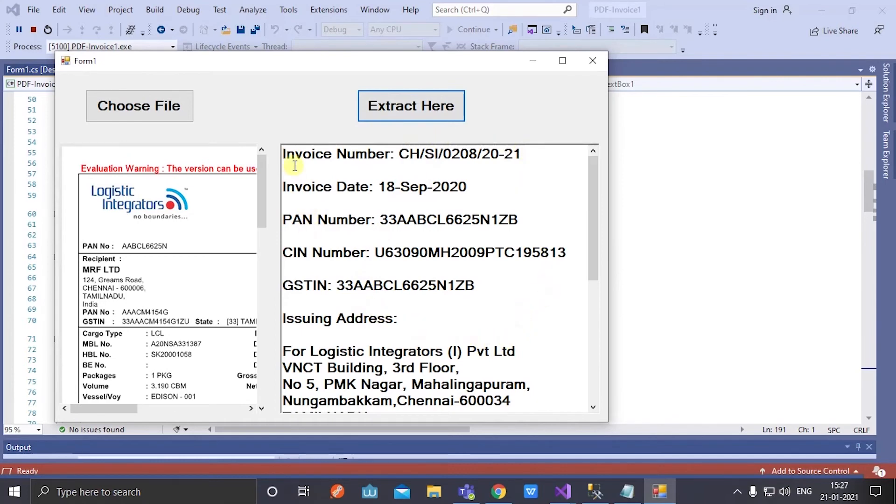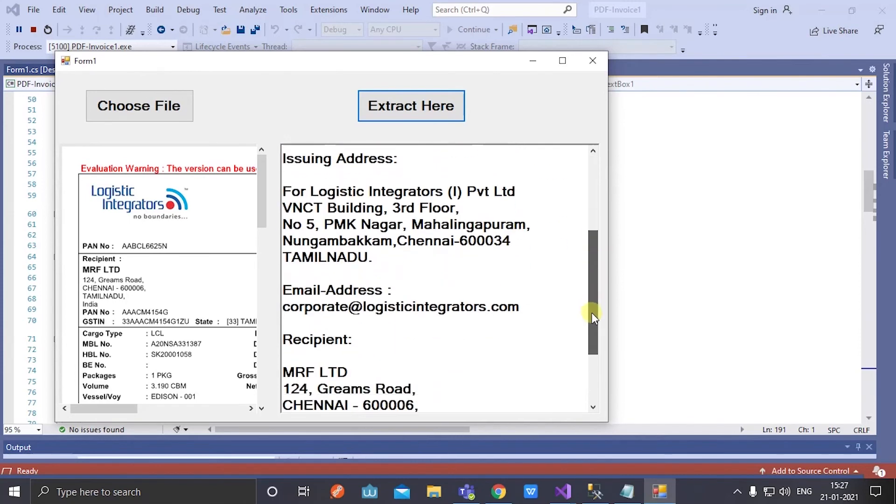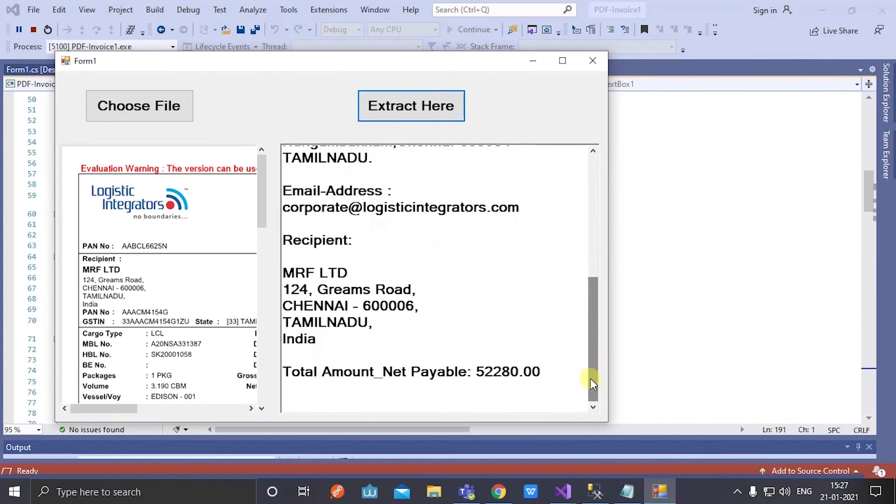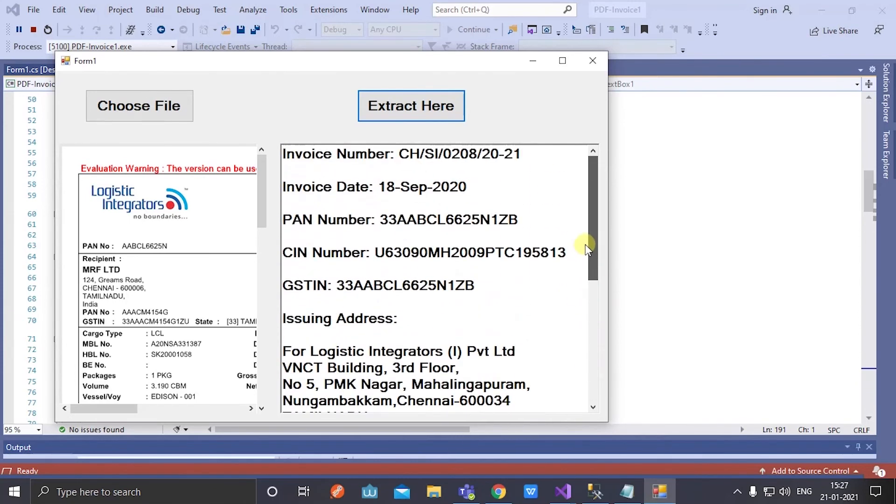Now extract here. I extracted all the specific details I want from the PDF invoice.